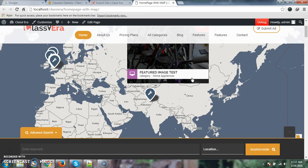I hope this video will help you with how to show your country map in a header. Thanks for watching. Have a nice day.